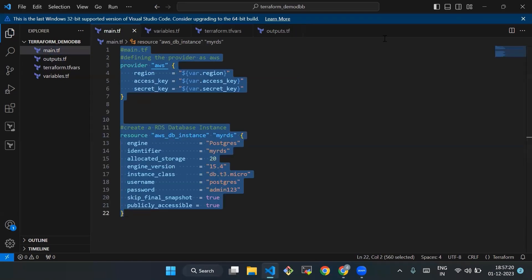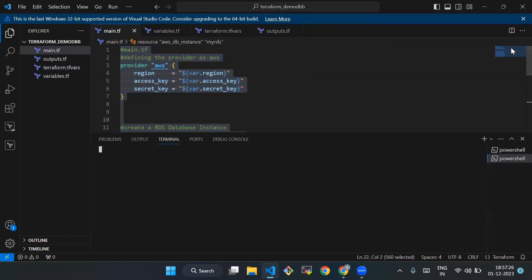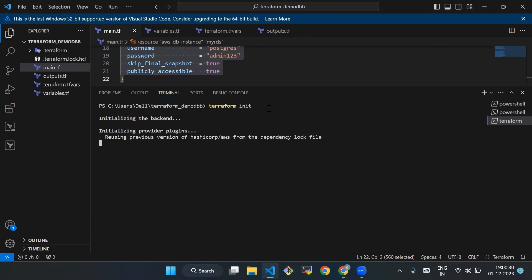After this we'll initialize and update our configuration. For that, we'll open a terminal in the directory containing your main.tf file and run the following command. We open a new terminal and type the command: terraform init. We'll wait two to three minutes for Terraform to get initiated.